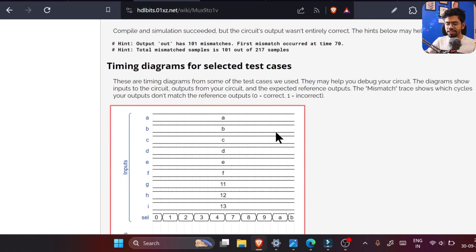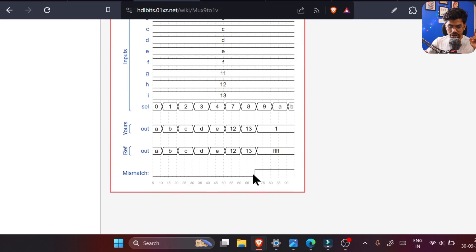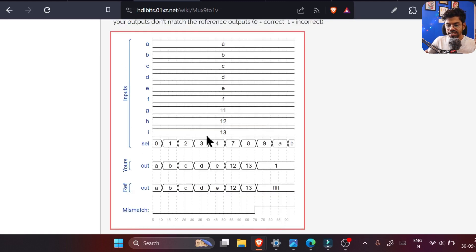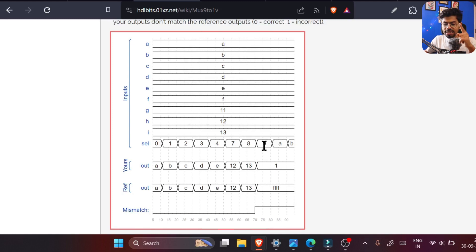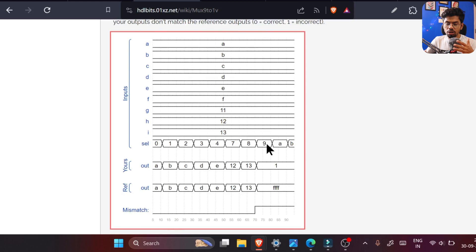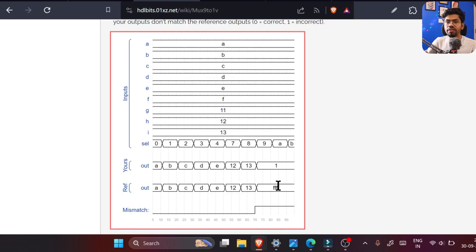We are getting a wrong answer. In verification mode we can see the waveform: when select is 0, input A is selected; when select is 8, input 8 is selected correctly. For select values 0 to 8 we're perfectly fine, but anytime the select goes to 9 or beyond — in hex that's 'a' and above — our output is tied to 1 when it should be tied to 0xFFFF.